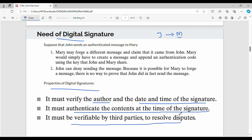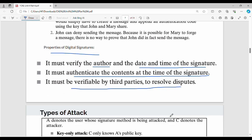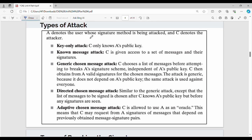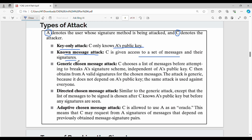Next, types of attack. For example, a sender signs a message and an attacker tries to break it. The first type is a key-only attack, where the attacker only has access to the public key.